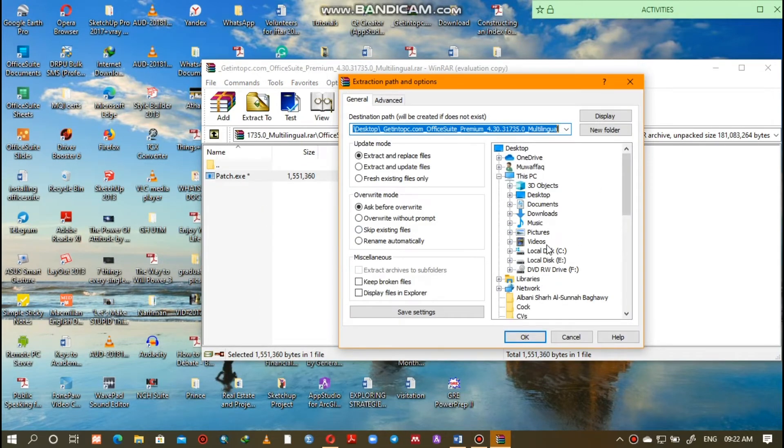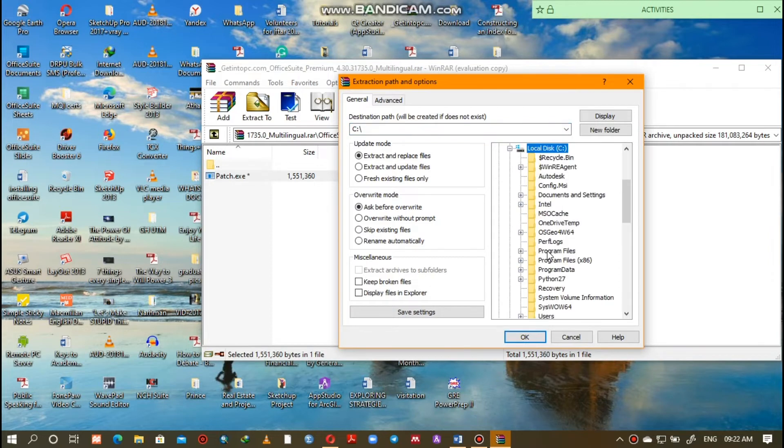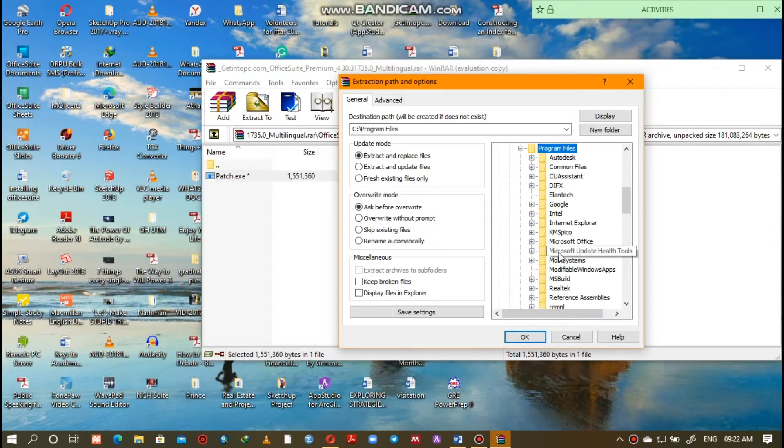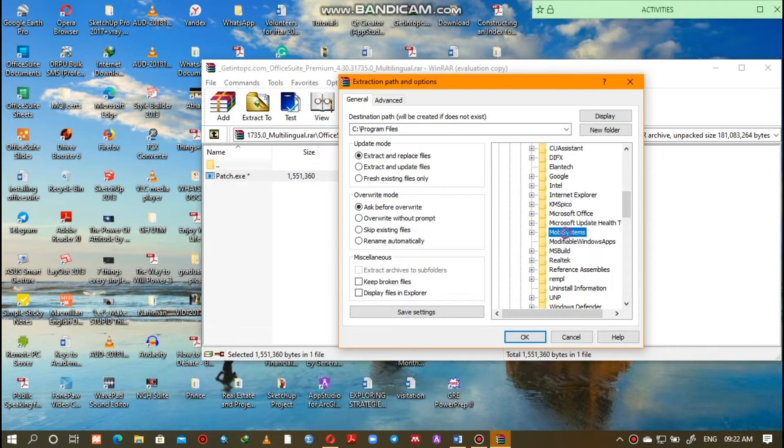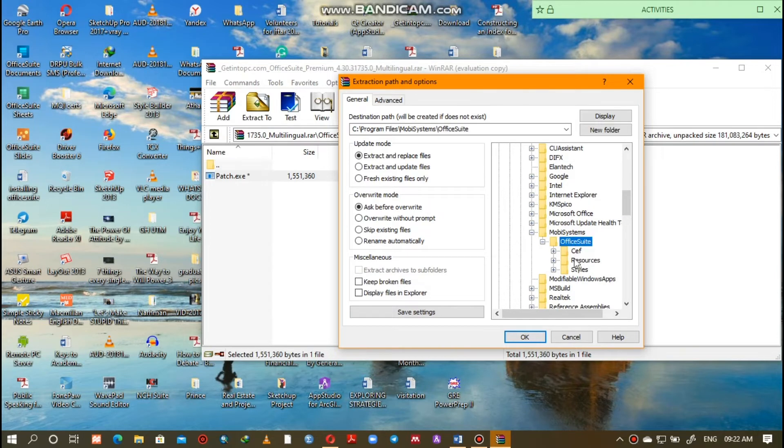Now go to where your programs are installed and open the programs folder. Then open the Office Suite folder and click OK to start the extraction of the crack.